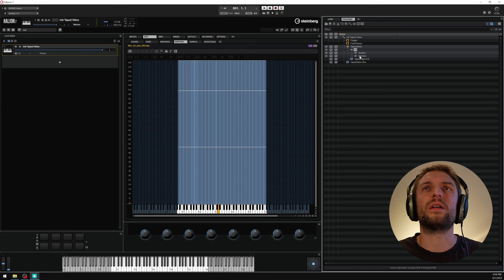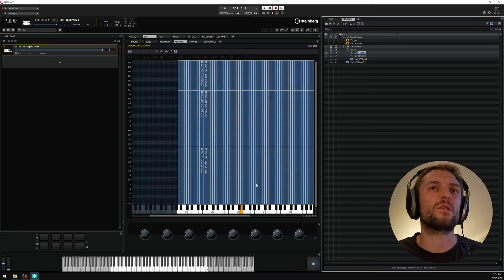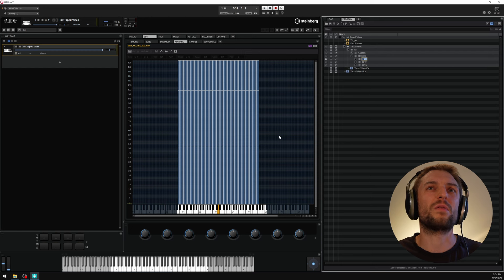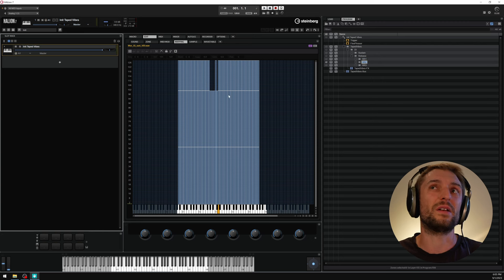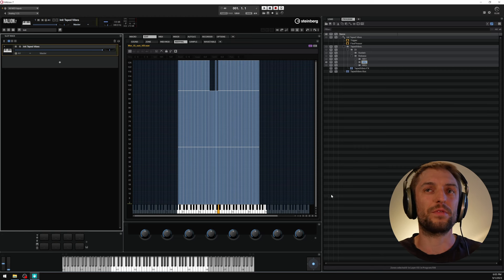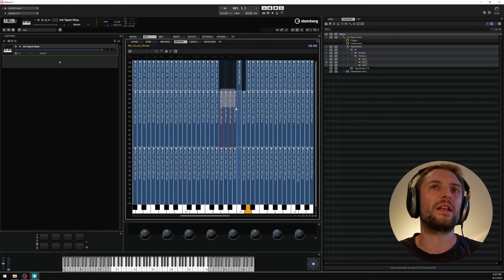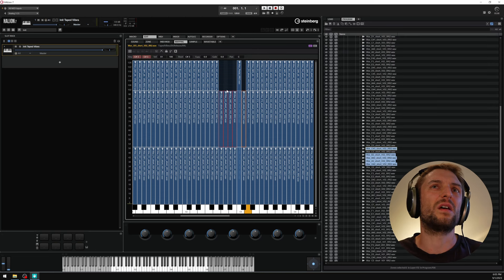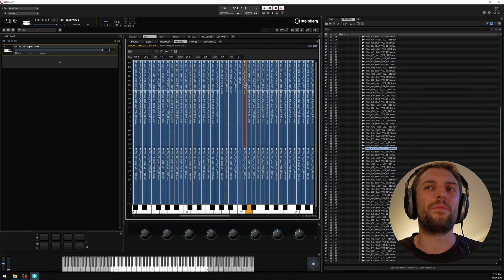After resetting the filter, the sustain samples look good with three velocity layers. For the release samples, round robins 1, 2, and 3 have some small gaps due to differing zone counts. For those missing notes I won't pitch them; instead I'll select those files and set them to the full velocity range to complete the mapping.